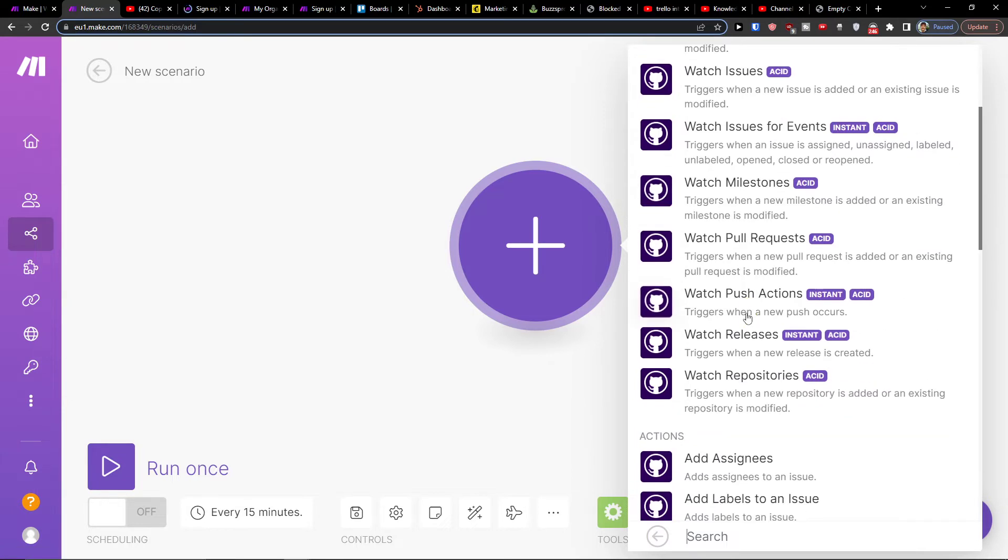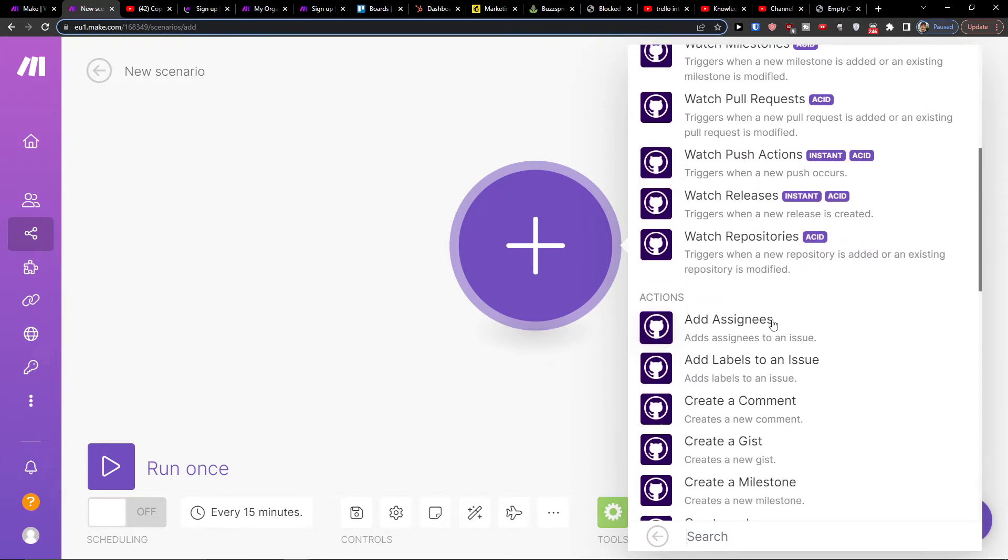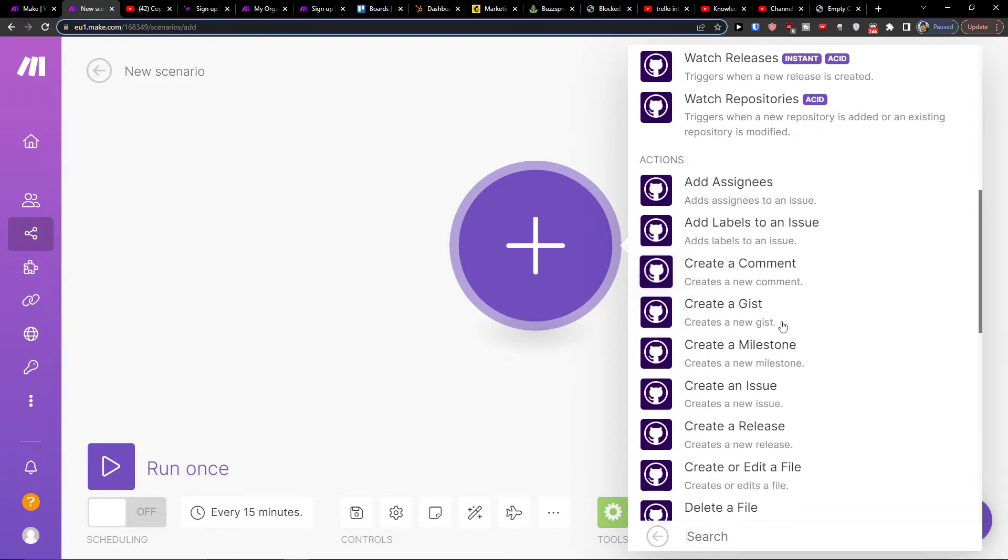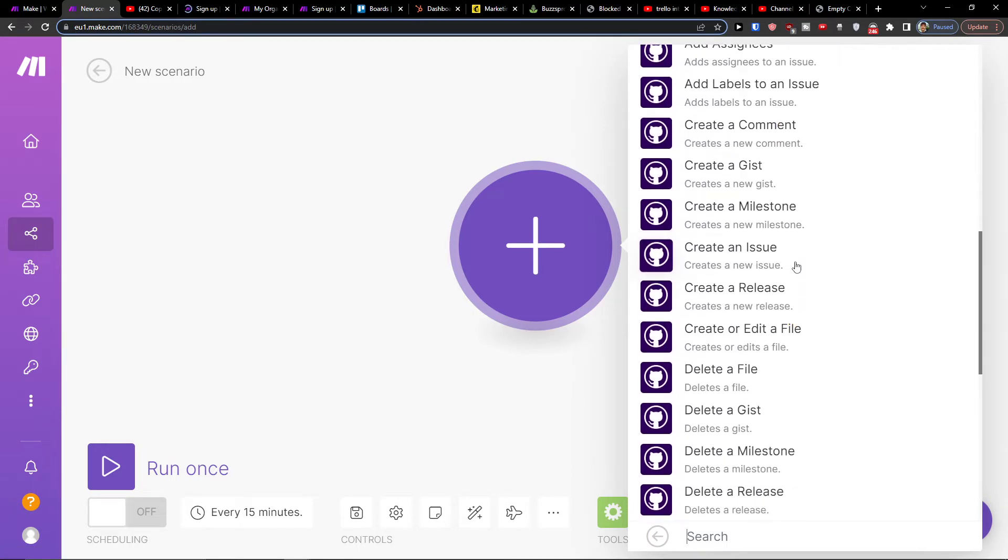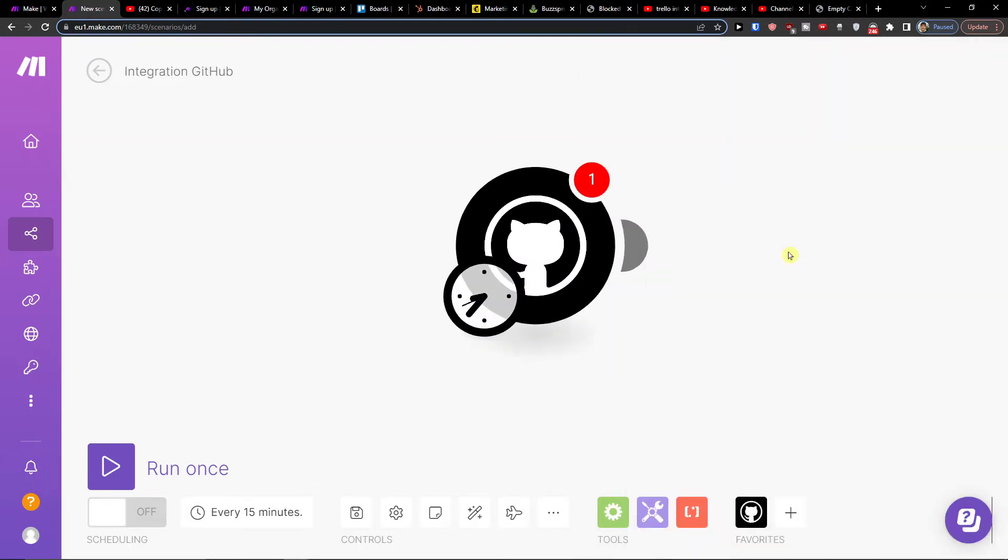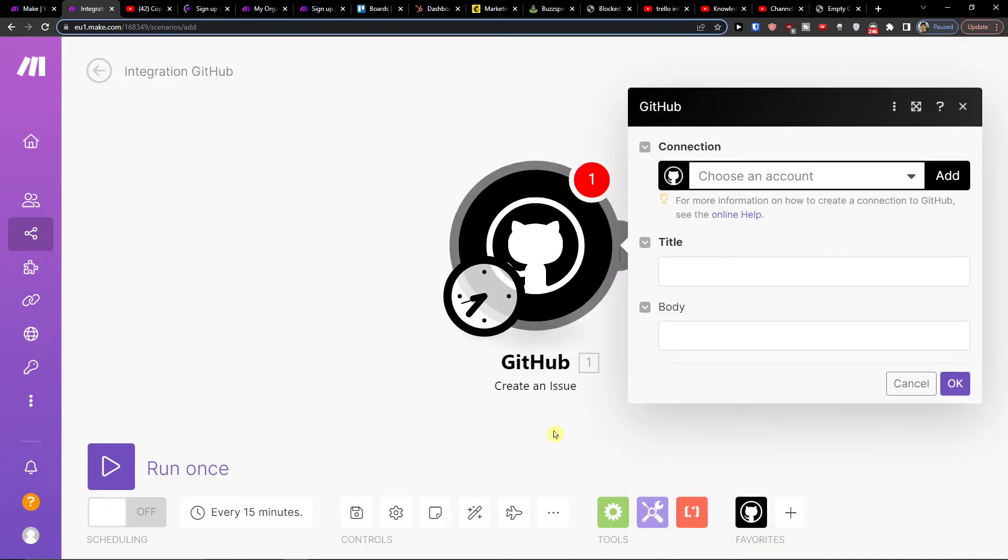Here you can add an assignee, create a comment, create a gist, create an issue. So let's say I'm going to create a new issue in GitHub.